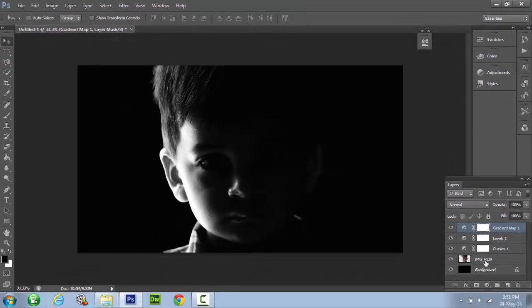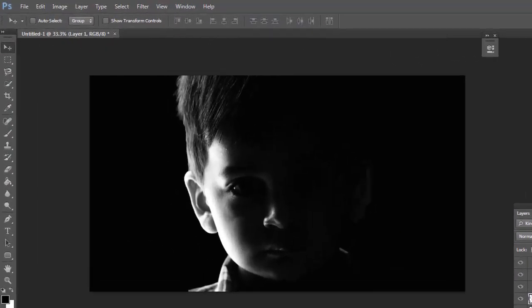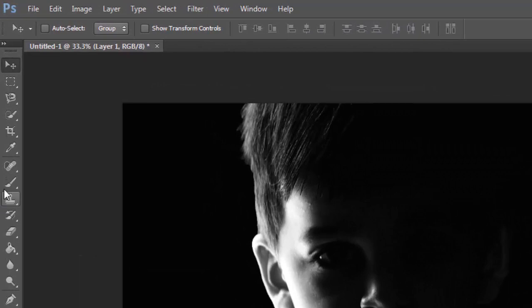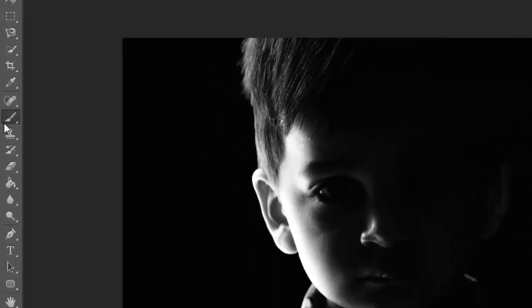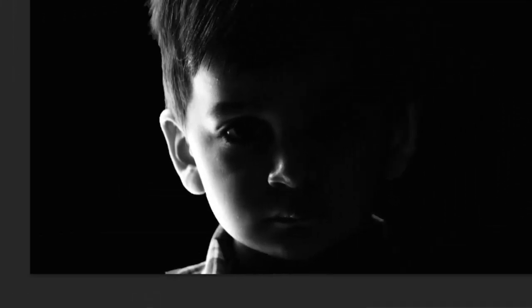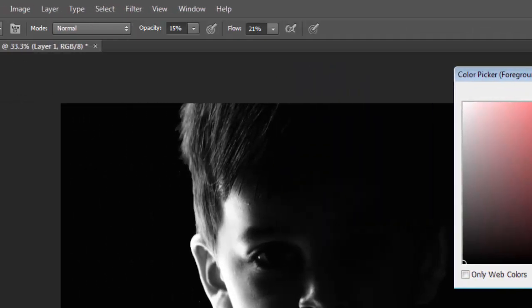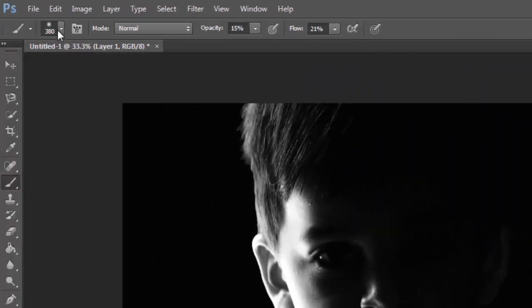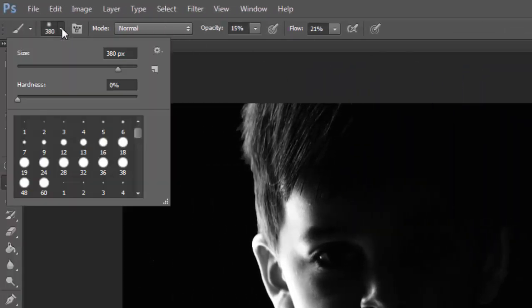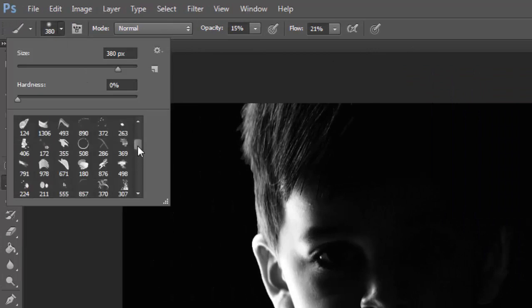Now our image is almost ready, just grab the brush tool as we need to give some fading effect. We will use black color for the brush. Now go to brushes section and select a soft round brush.